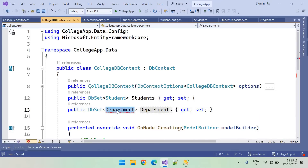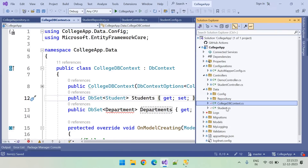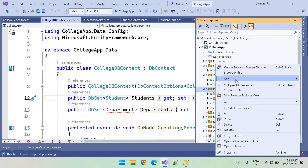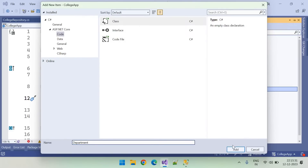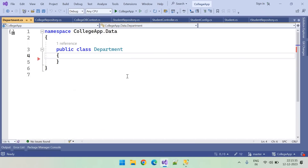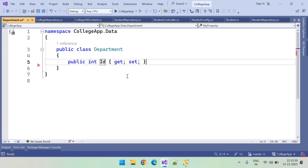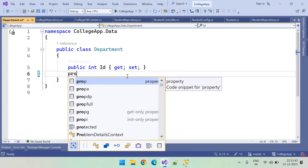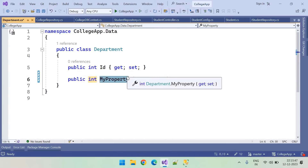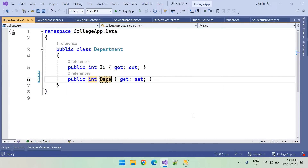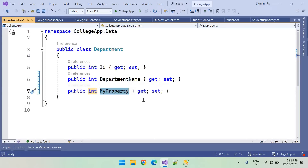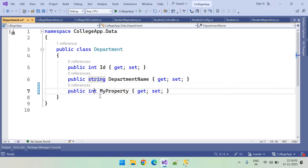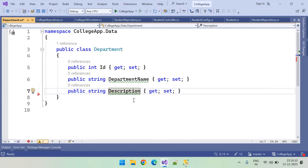I want to create a table for Department, so let's add the entity class. Like the Student class, we created a Student class inside the Data folder. Let's create one more class for Departments and add the properties: integer ID using the prop snippet, then Department Name and Description — both strings. So these are the three columns I want to add.